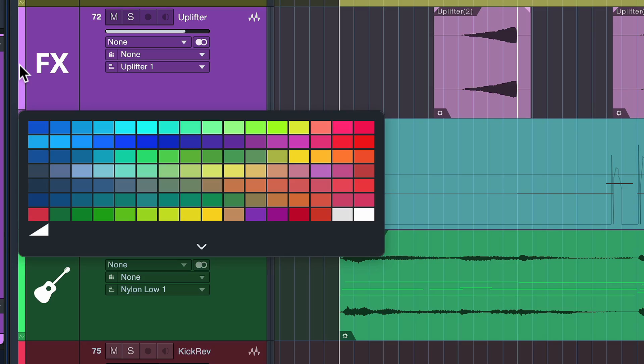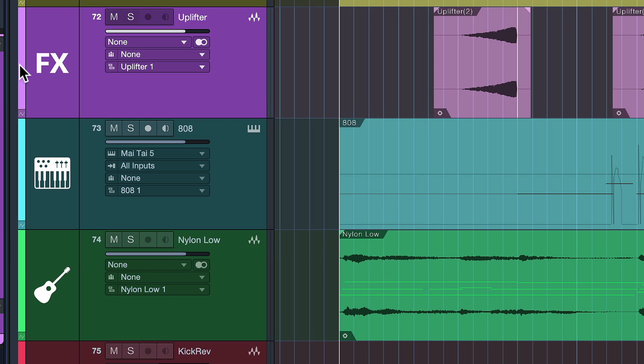But what's brand new now is that you can actually select your own color palette. This is something that so many Studio One users have requested and is now finally implemented in Studio One 6.1.